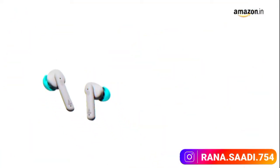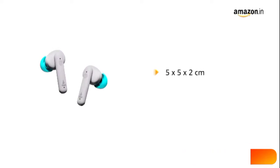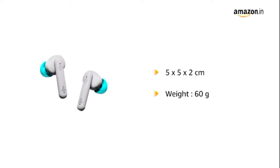The dimension of the product is 5 x 5 x 2 cm and weighs 60 grams.